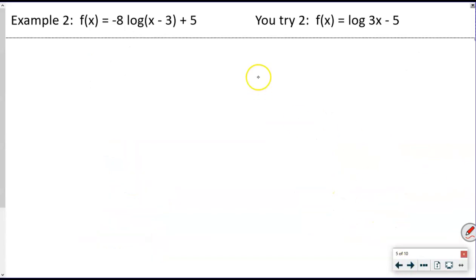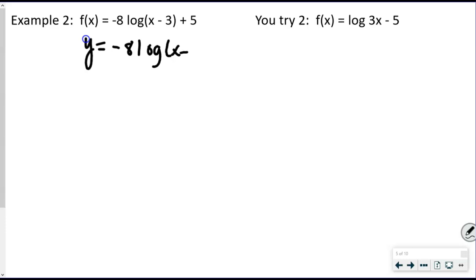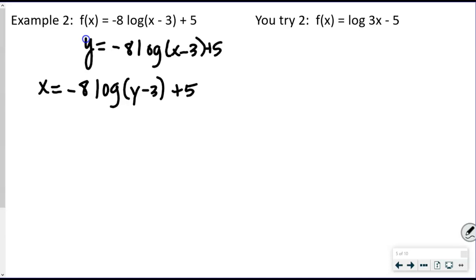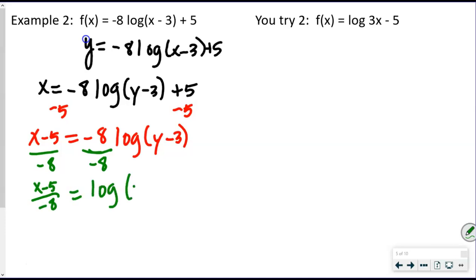The next one is more complicated. Rewrite as y = −8·log(x − 3) + 5, then swap x and y: x = −8·log(y − 3) + 5. We want to isolate the log, so subtract 5 from both sides: x − 5 = −8·log(y − 3). Then divide both sides by −8: (x − 5) / (−8) = log(y − 3).